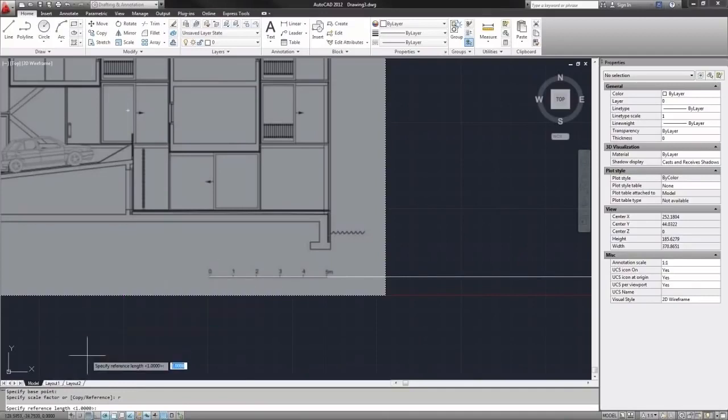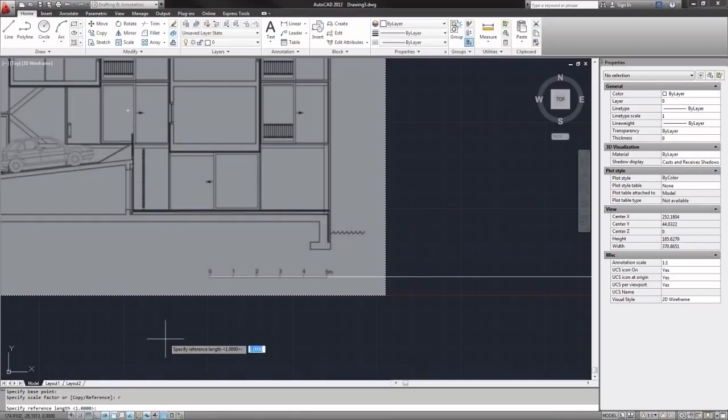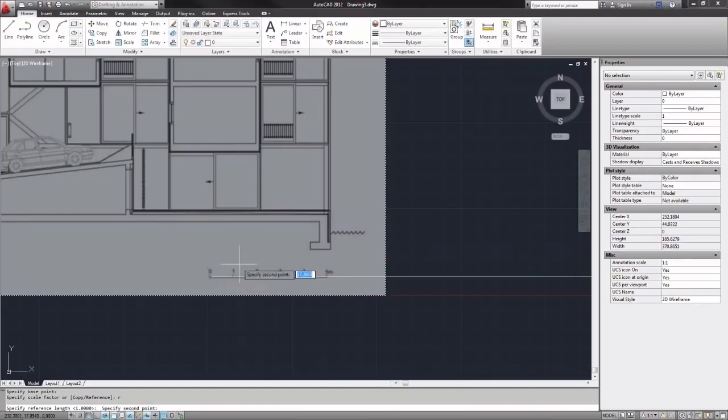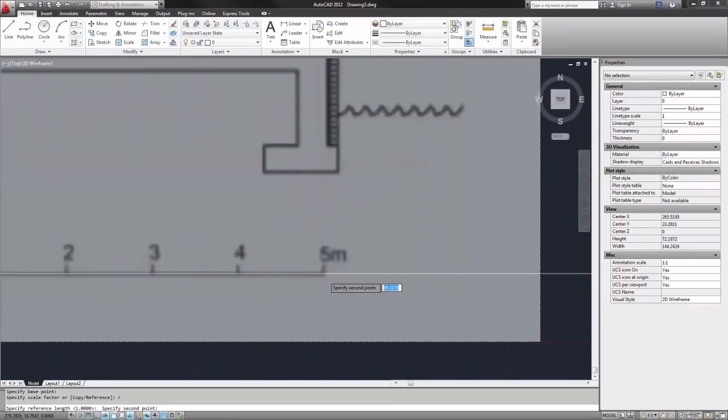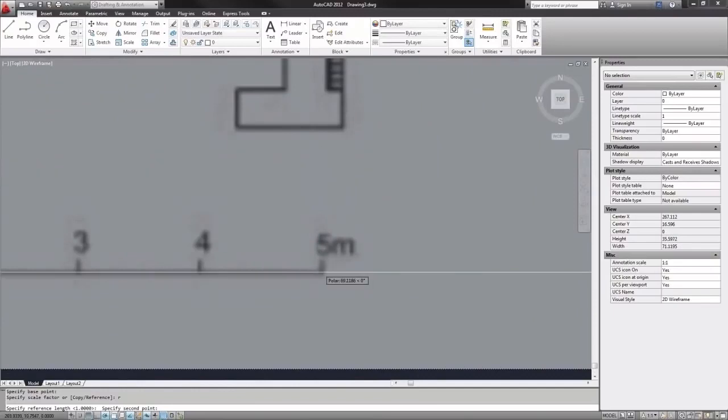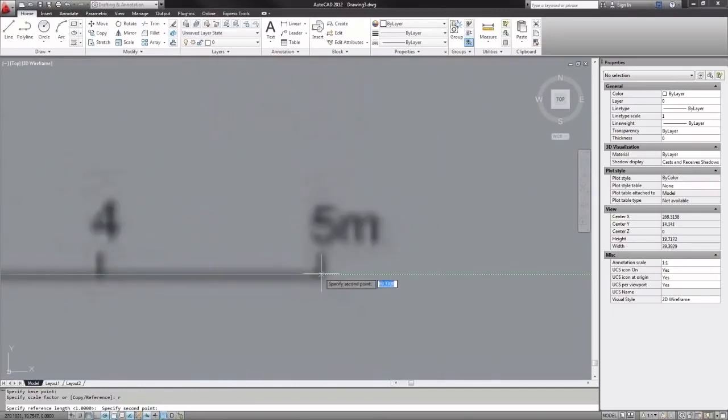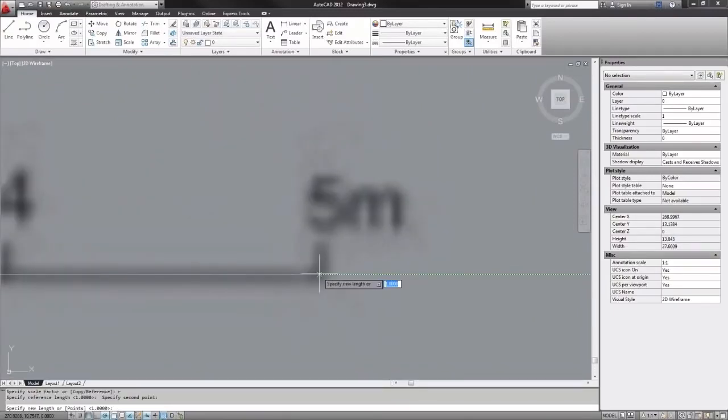Now it's asking me for reference length. My reference length is the length of the scale in the drawing. First I will click one end of my scale, which is also the base point of my whole scaling operation. Now it's asking for the reference length, which is the length of the scale in the raster image. So I will get as close as I can to the other end of this scale and click a second time.